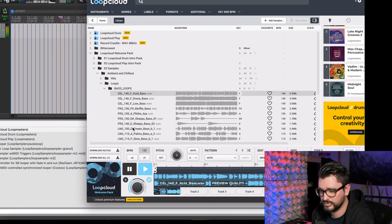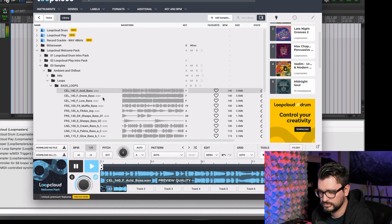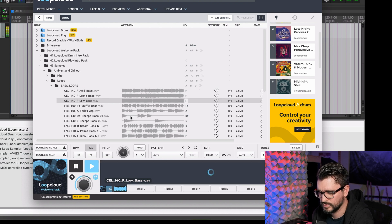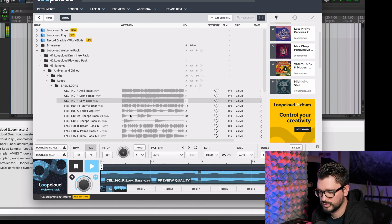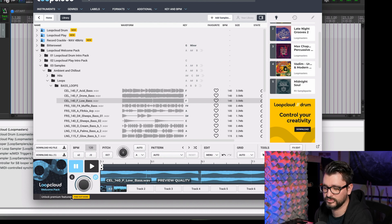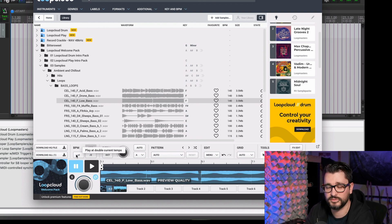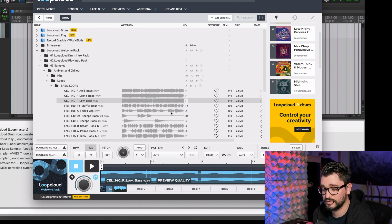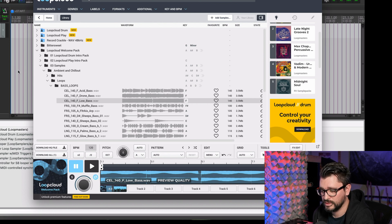Now we can hear this playing through Reaper. These are actually previewing from their website — it's not downloading anything until you hit the download button. Well, it is downloading, but just a lower quality quick-preview version. It's syncing to my project, so this loop is actually 140 BPM, but my project is 120, so we're hearing it stretched out slower to match the tempo.